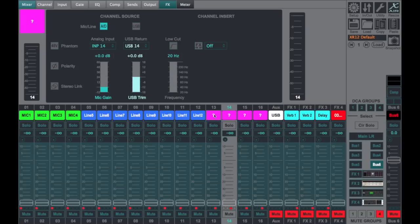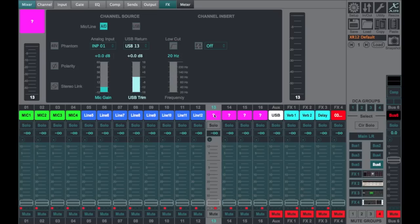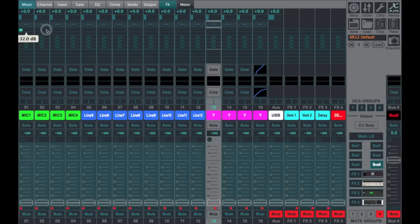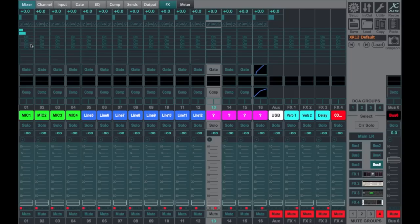The other thing that's different, of course, is you only have two physical aux outputs. So you'll notice here that I can only send out to two locations physically, but Behringer again left in four additional buses or aux sends.